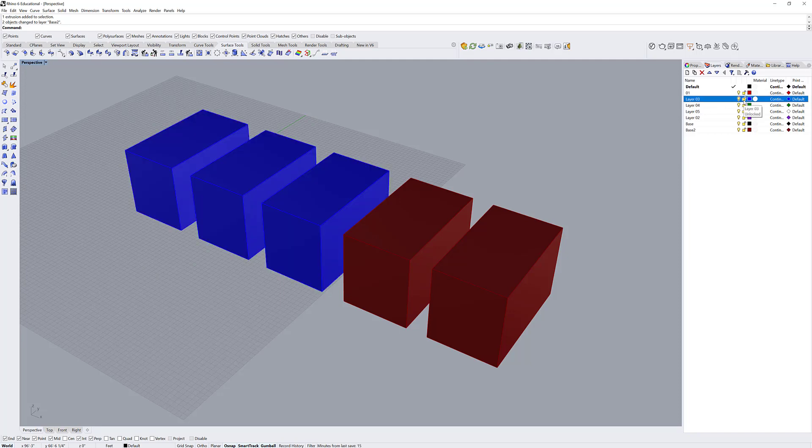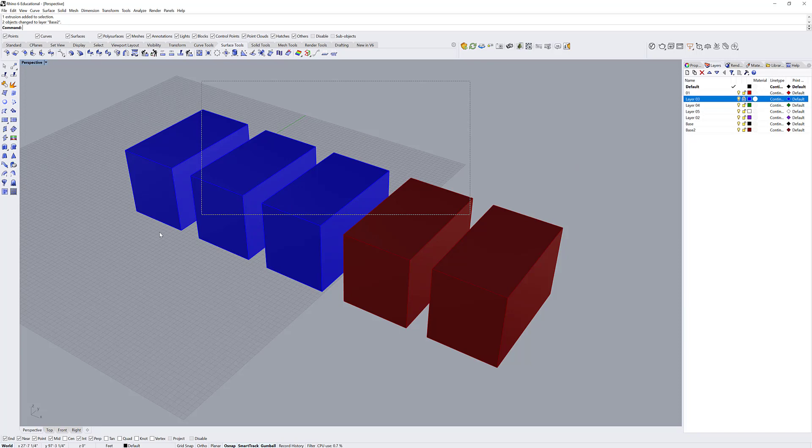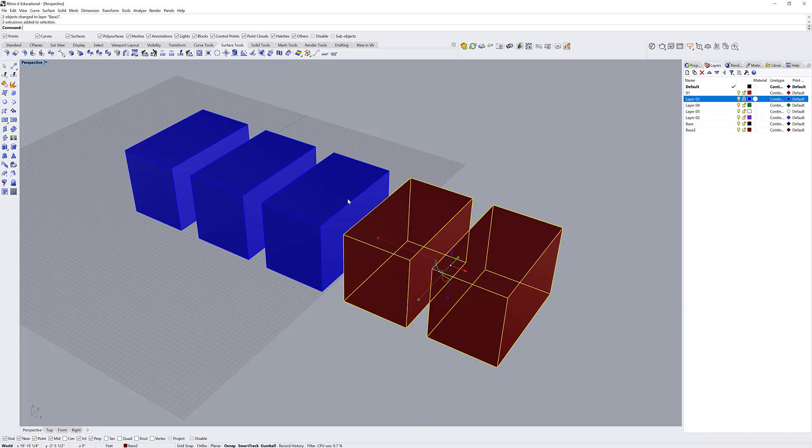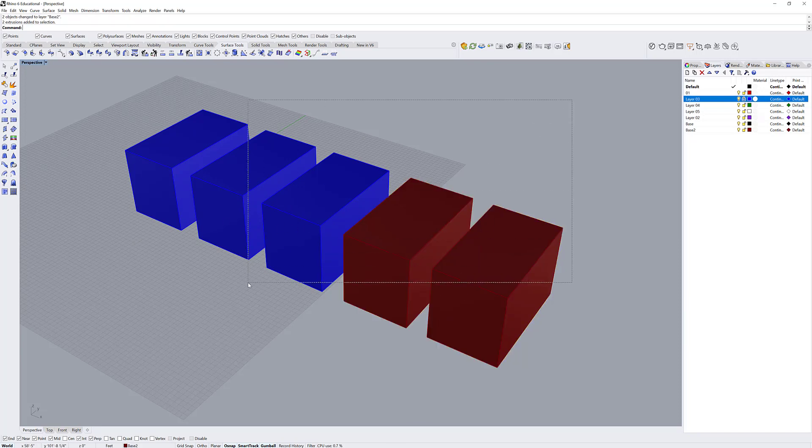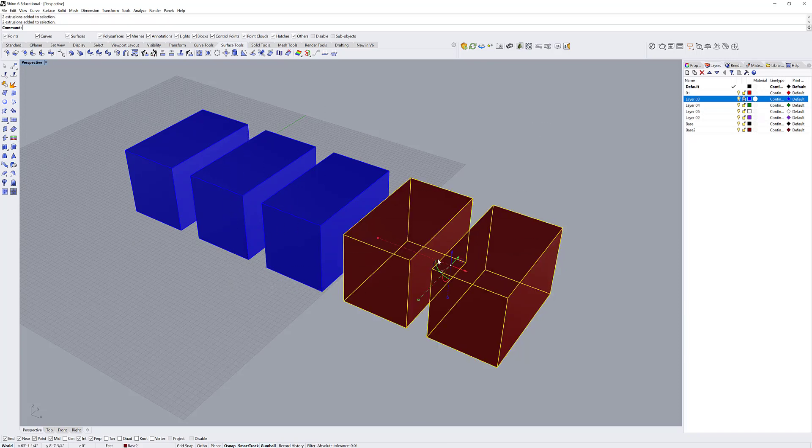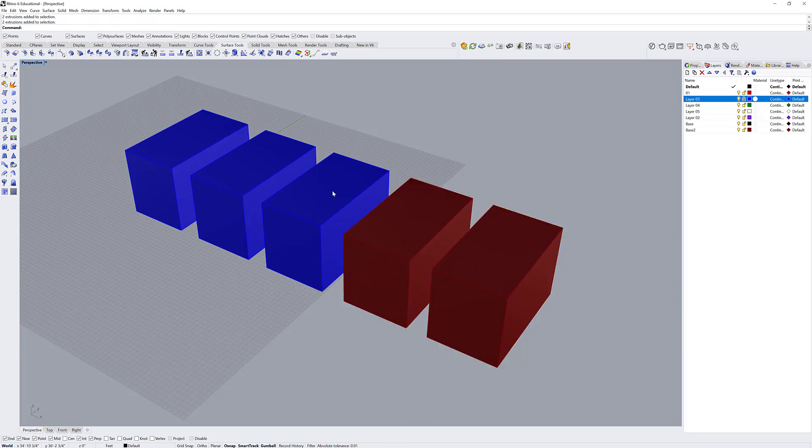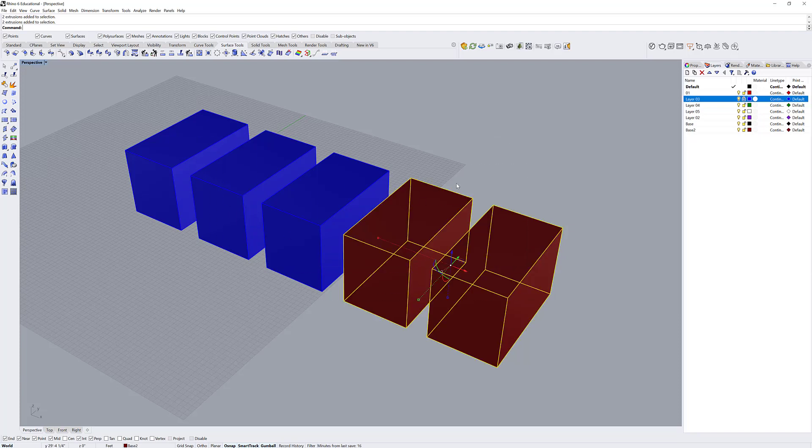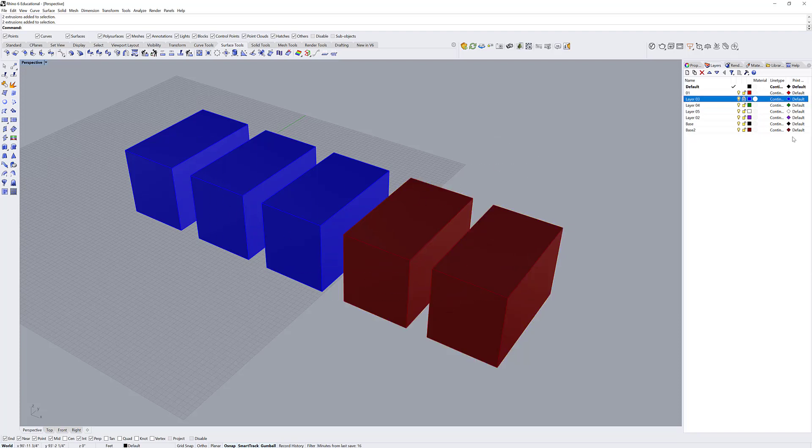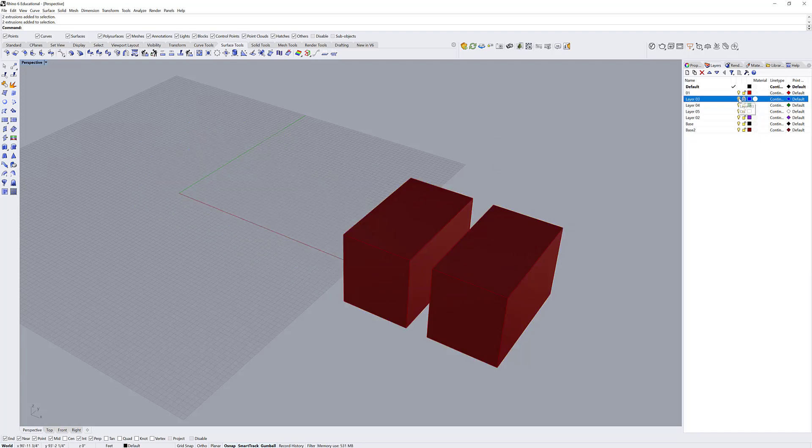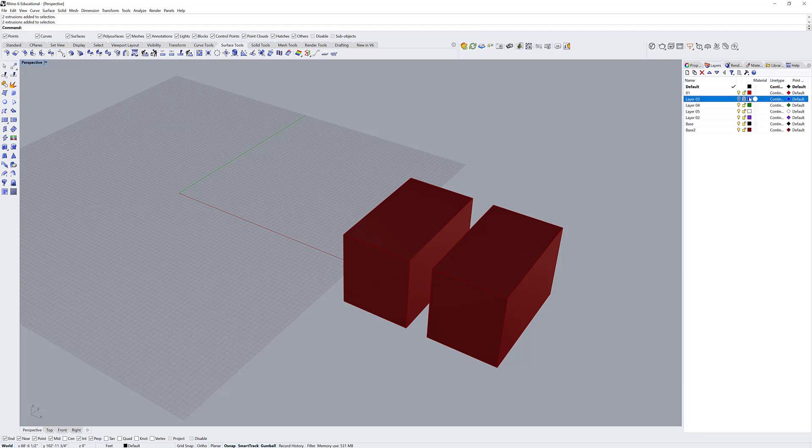I can also lock layers. For instance, if these were buildings I didn't want to change, like they're contextual buildings, I can lock them. Now if I select inclusively over the model, I'm not going to be able to select locked objects. I can still hide and show locked layers as well.